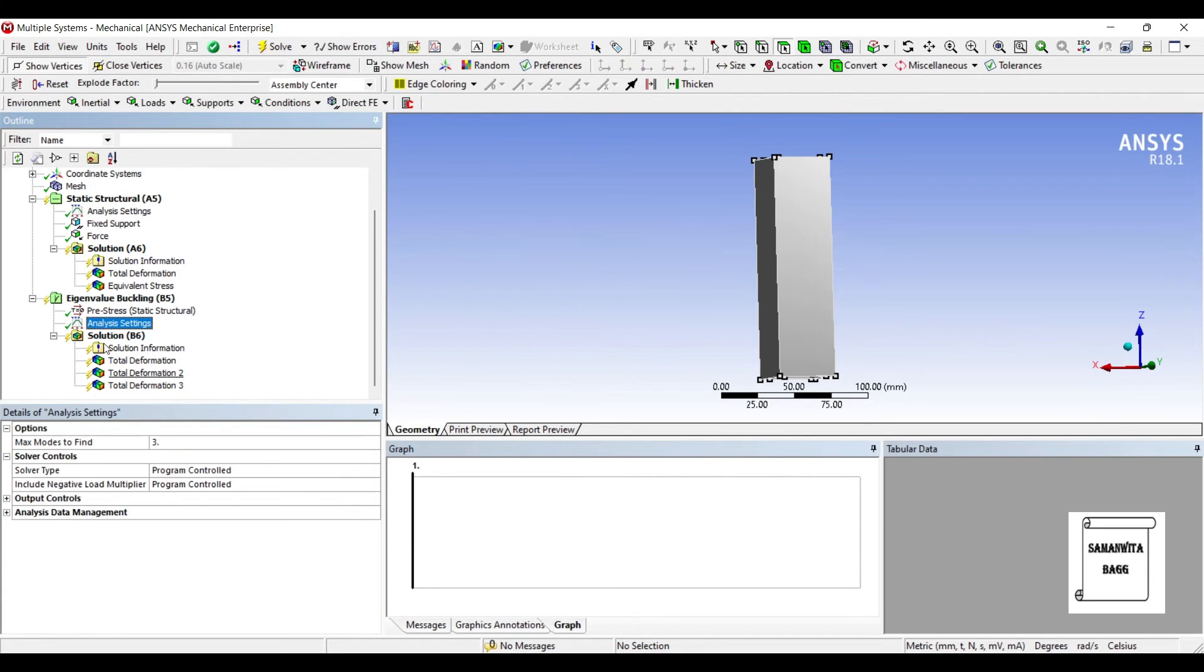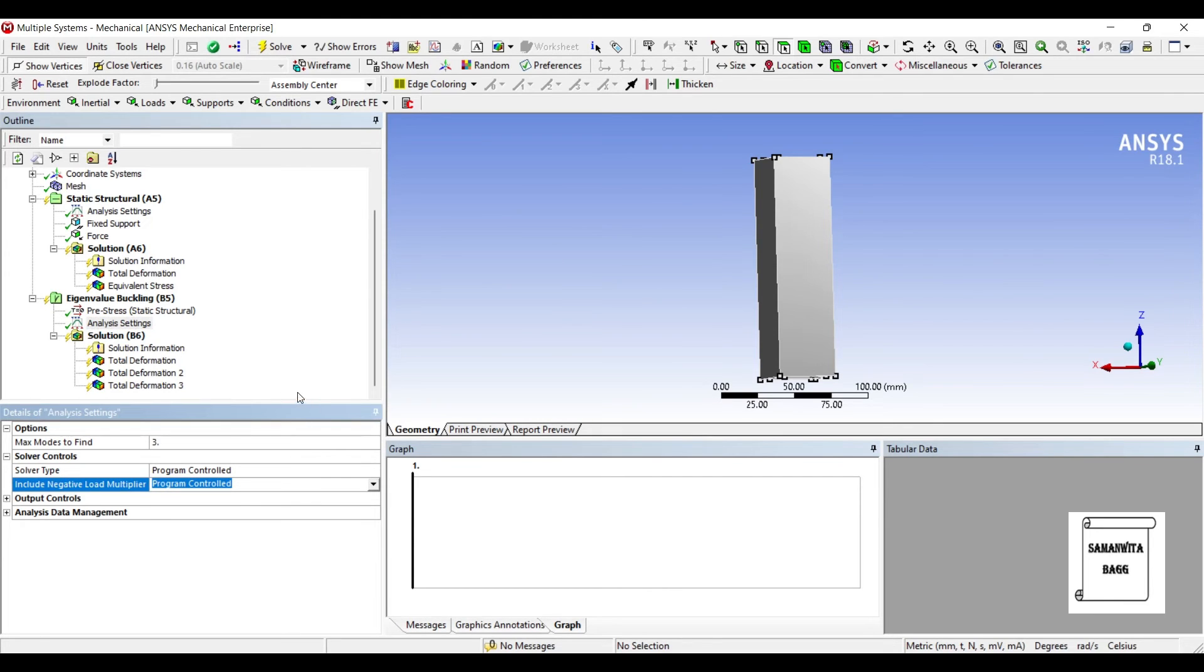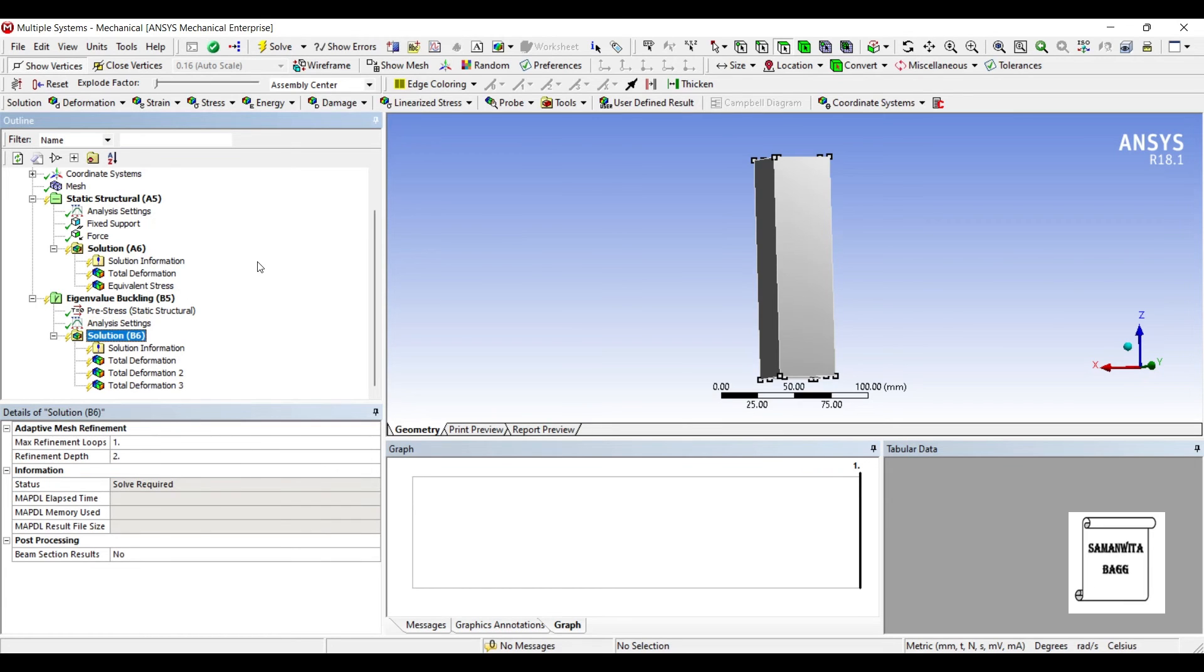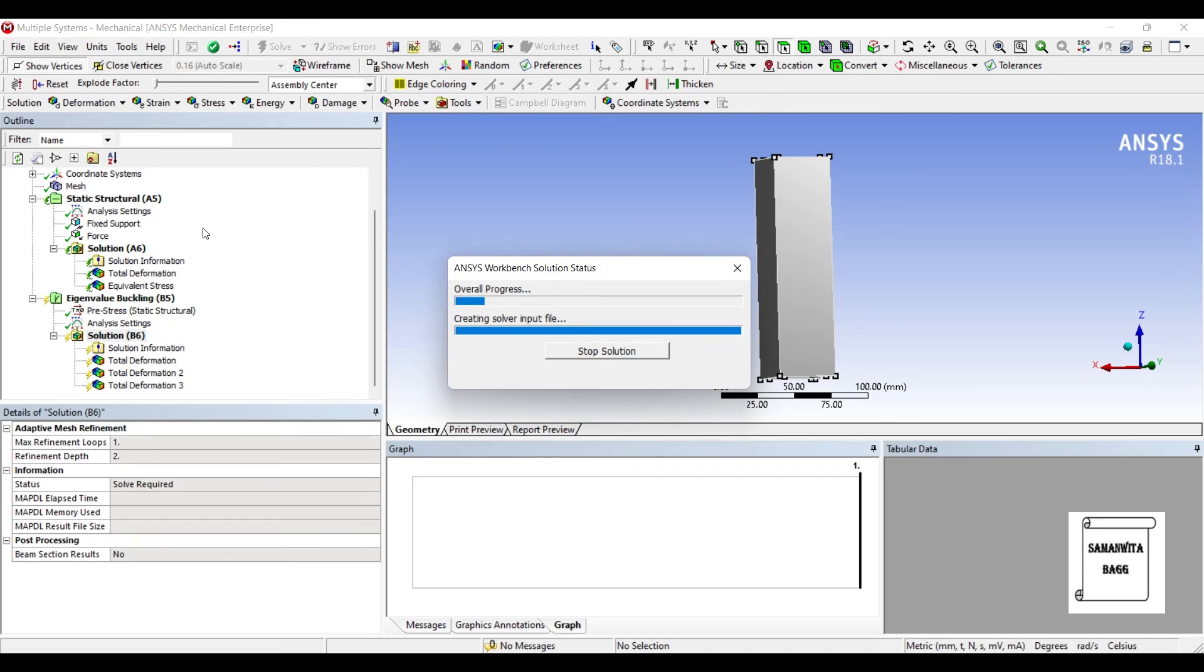Now I'll go to analysis settings, and this include negative load multiplier, I'll change from program control to no, so that in my solution I don't have any negative multiplier. I'll solve now.